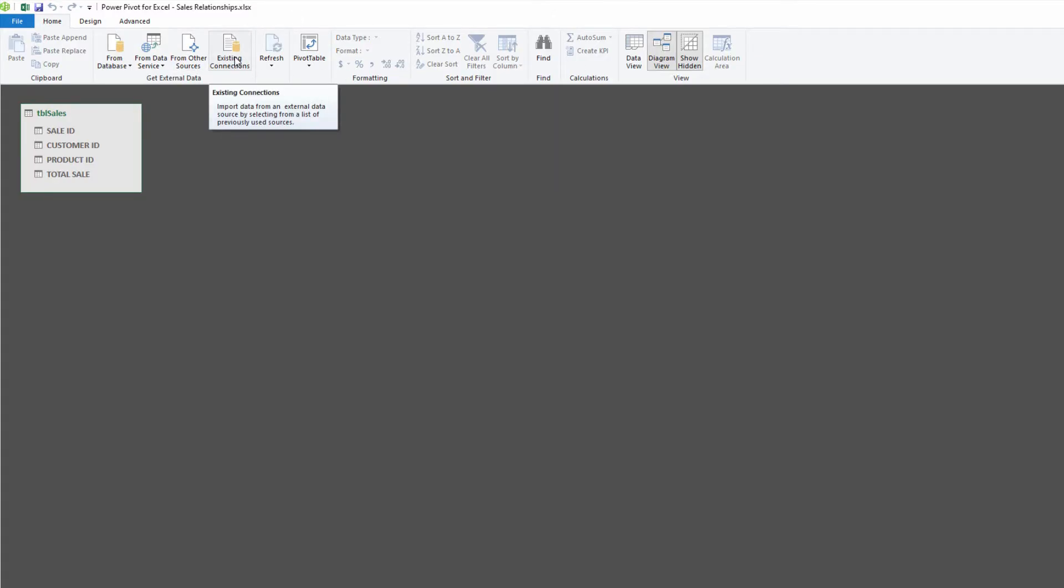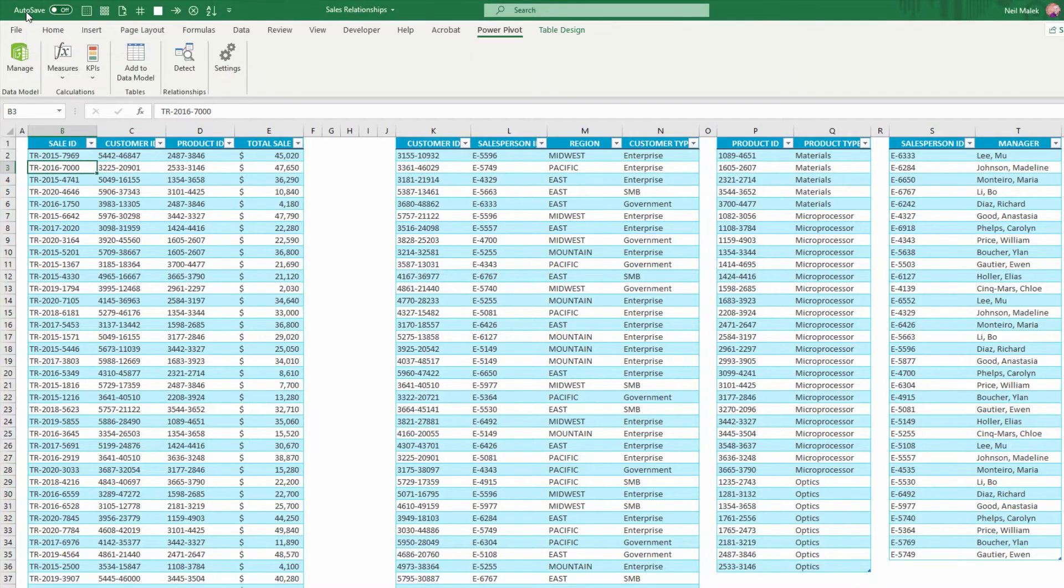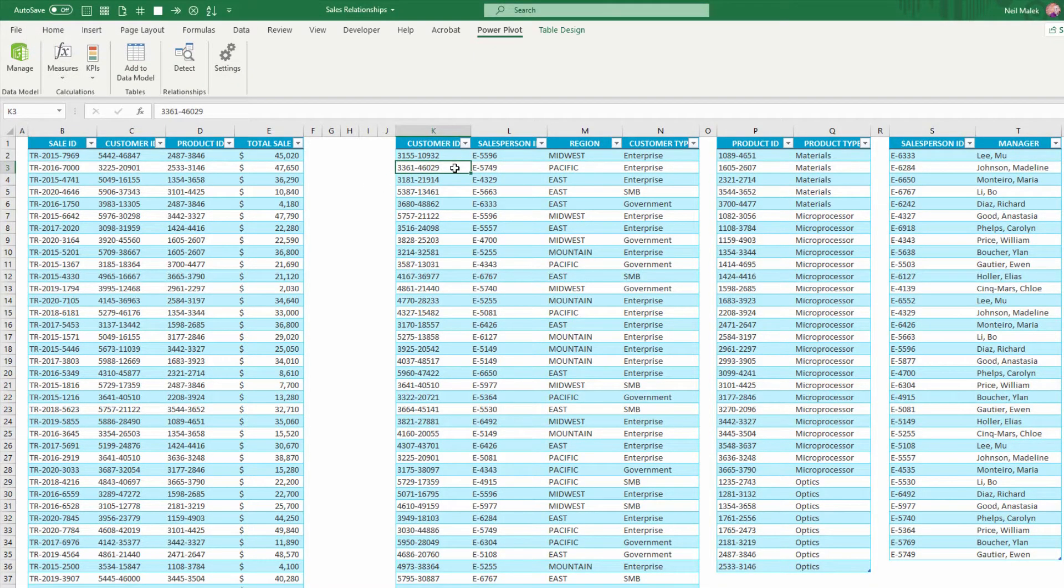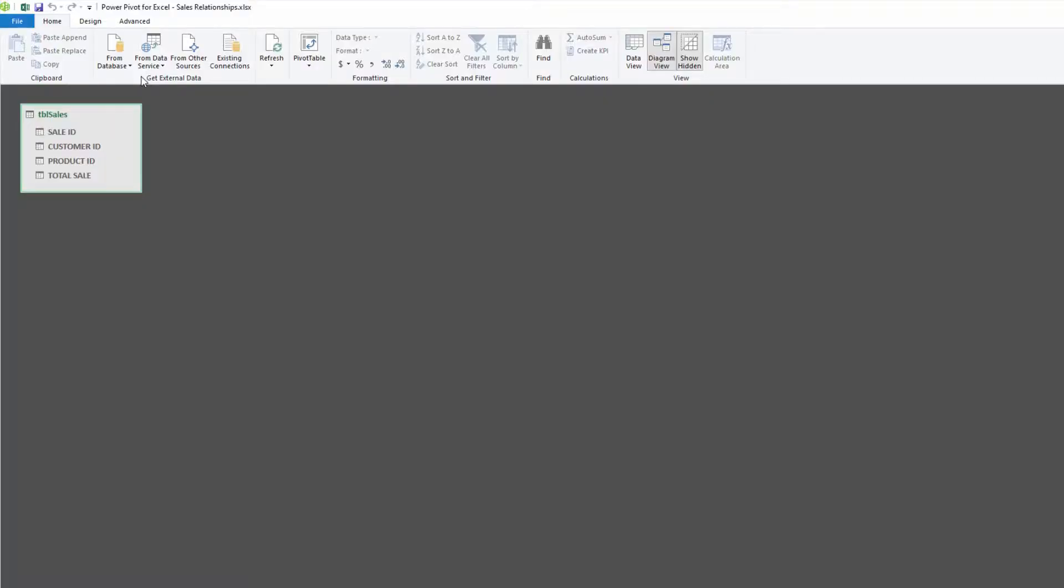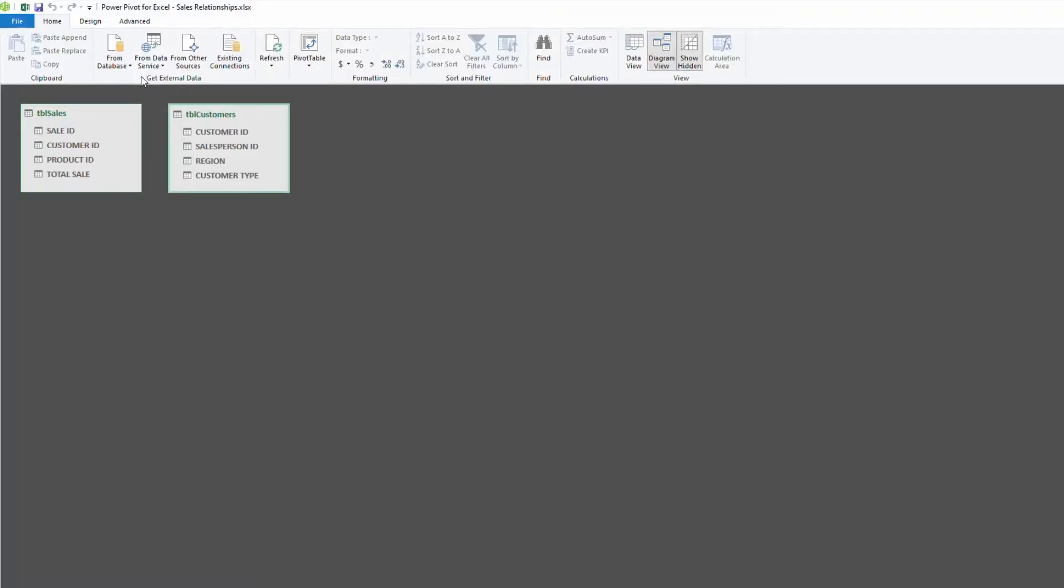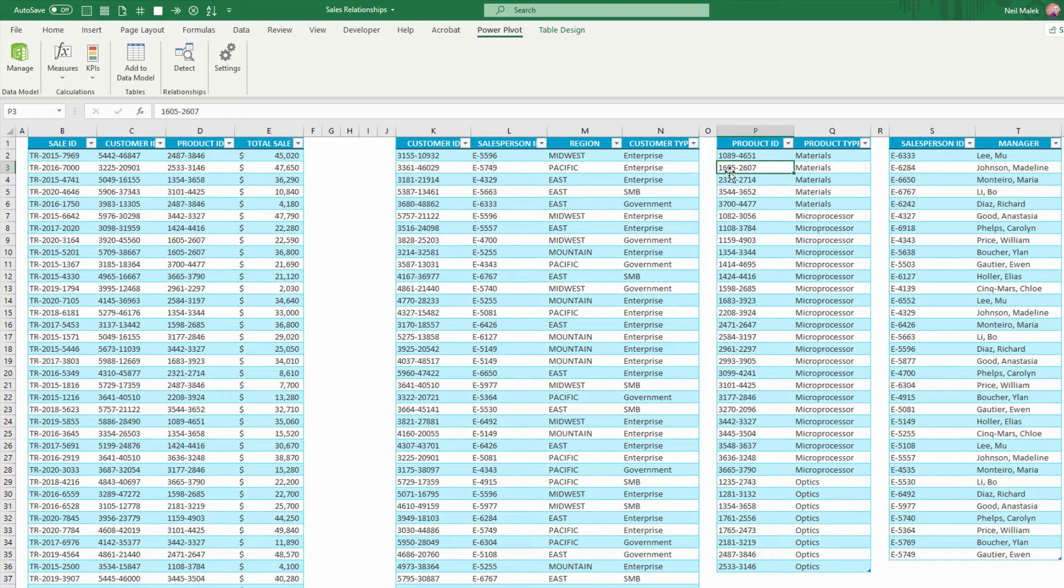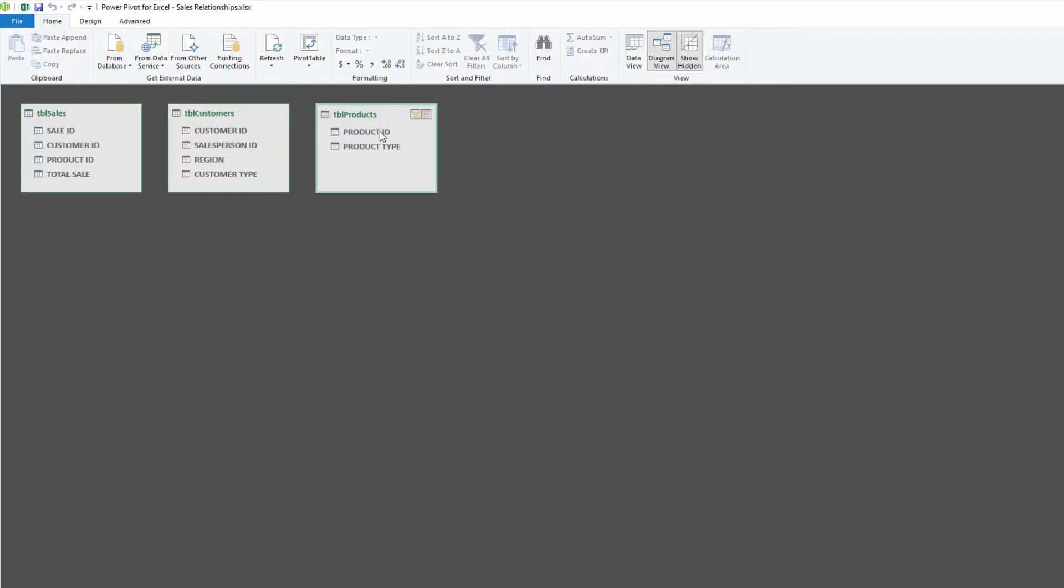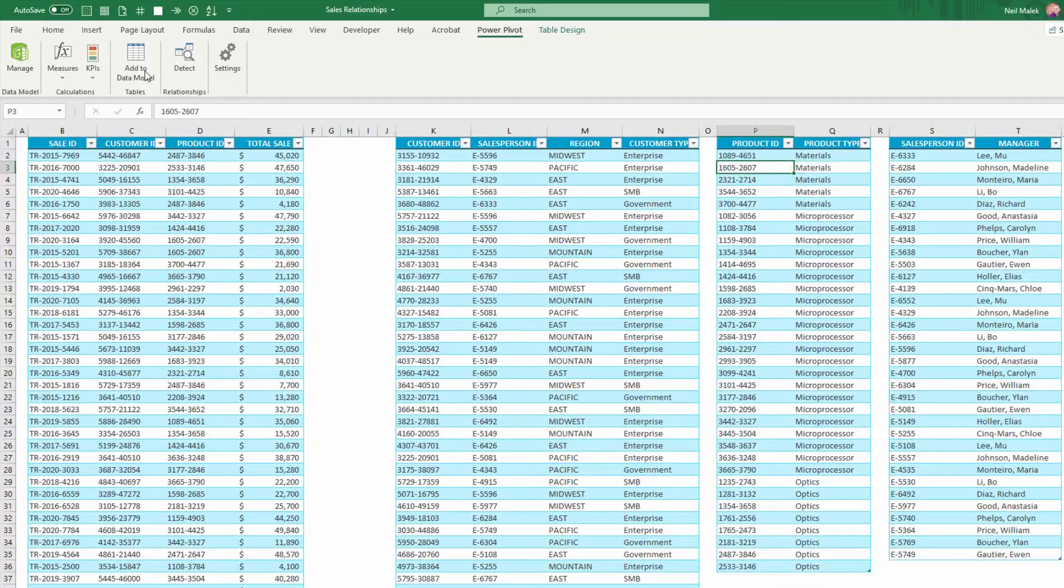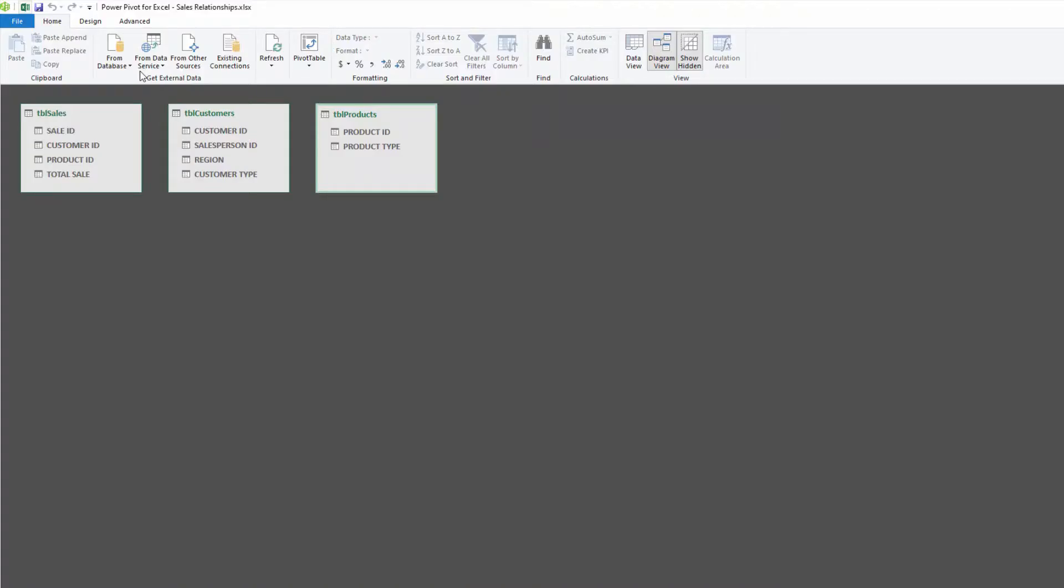What I'm going to do now is add the other tables as well. I'll just click this button at the top to switch it back to the workbook, click onto one of my tables, and add that to the data model, and bring in the other two tables as well.